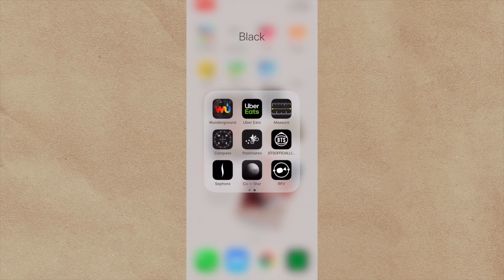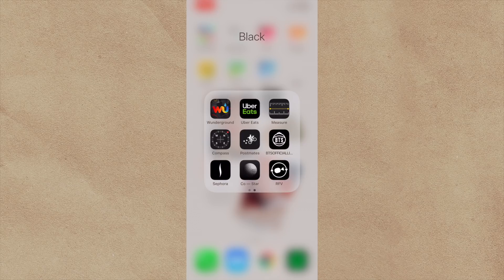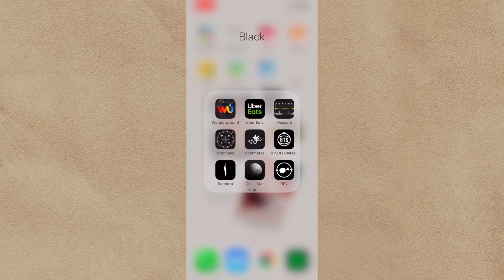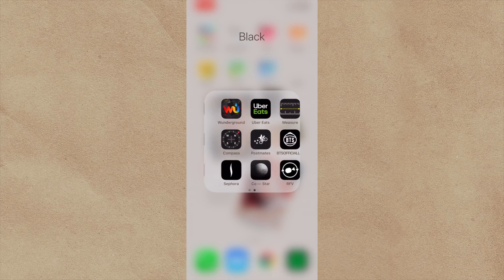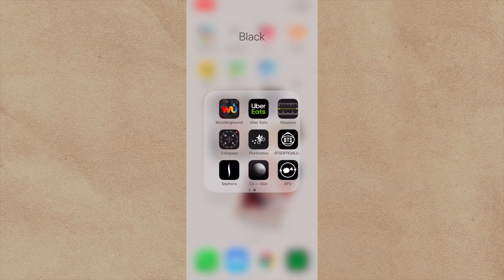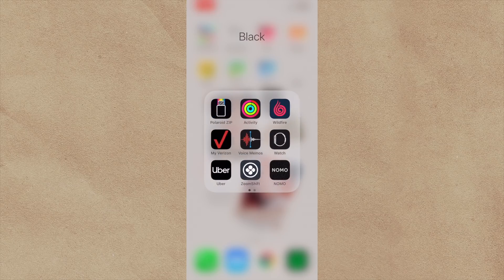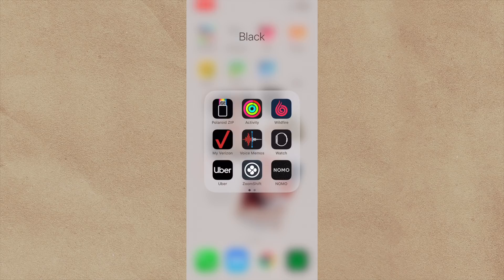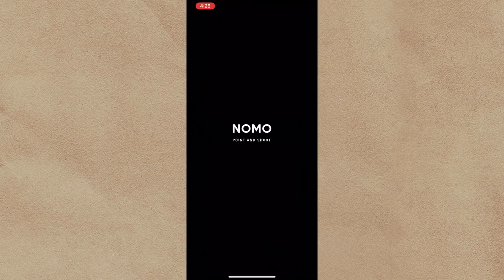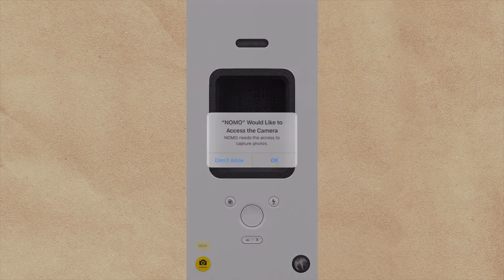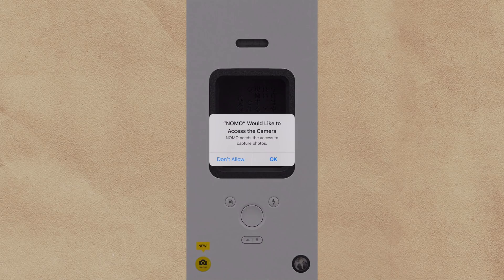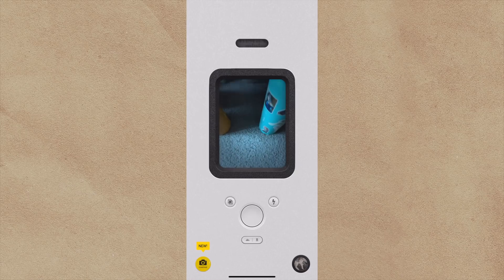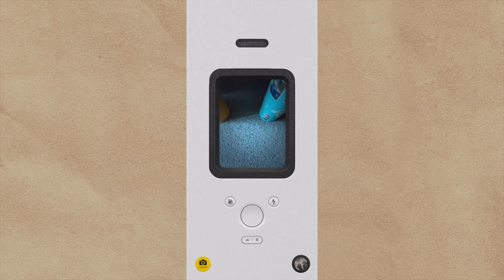My BTS official Lightstick app, I use that at the concert. CoStar, because my roommate is really into astrology, so that's what we use to see if we're compatible, if the stars see we're compatible. Postmates, because I don't like having to actually go get food. Same with Uber Eats. I get stuff delivered to me because I'm lazy. And yeah, nothing particularly interesting. Nomu here is the app that all the Blackpink girls use to make photos. Yeah. So it makes stuff look like Polaroids. Here, I'll show you guys.